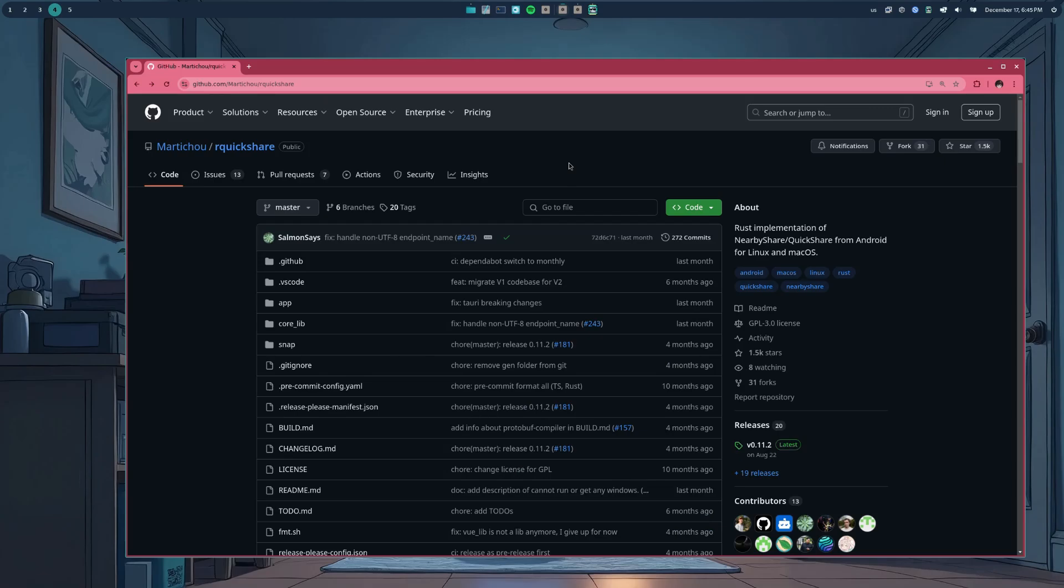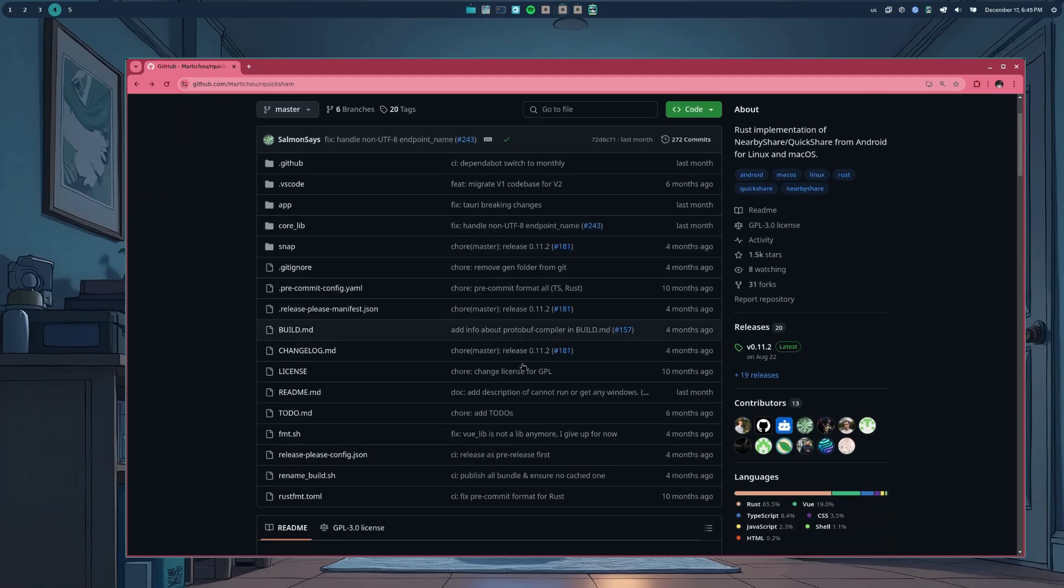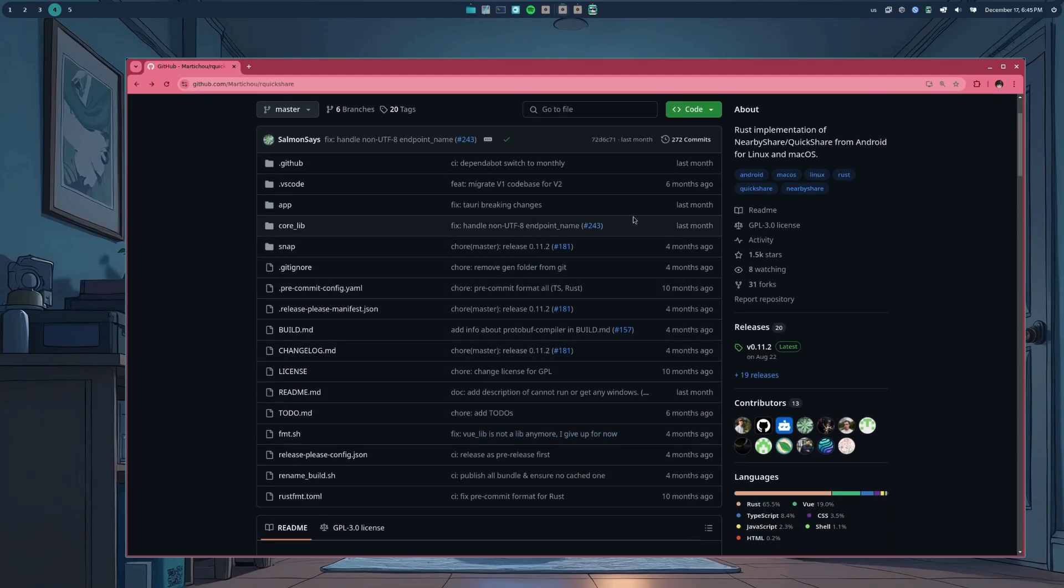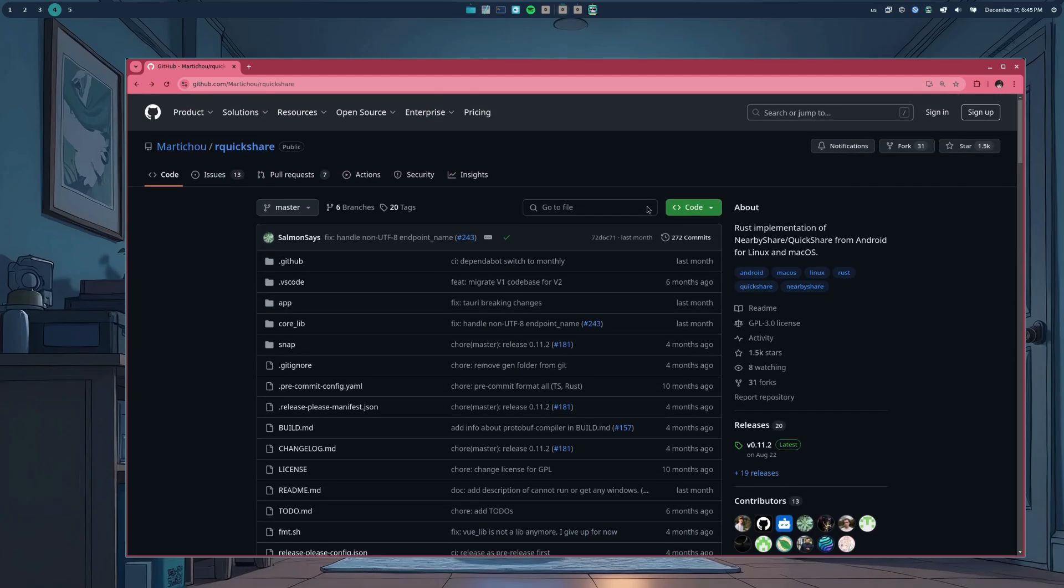So, we are on QuickShare official repository on GitHub, and I can tell it's super active. Last commit was almost a month ago. There are only 13 issues open, 7 pull requests, and 1.5k stars, and 30 forks, which aren't much. But the point is that it actually works.